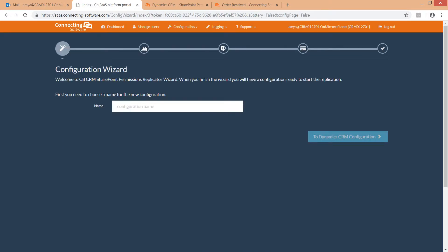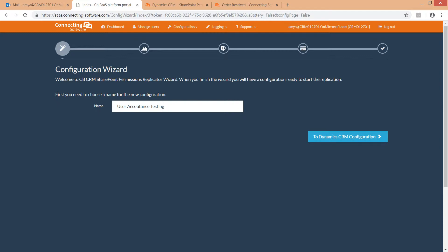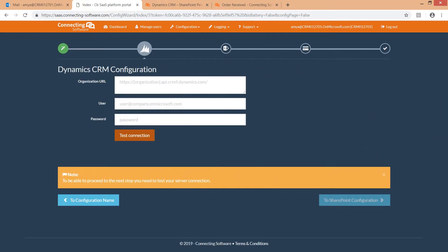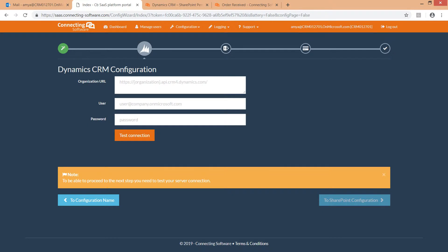After login, you will see the first screen of the CB Dynamics 365 to SharePoint Permissions Replicator Wizard. Type in your configuration name. Let's call it User Acceptance Testing. In this step you need to configure Dynamics 365.